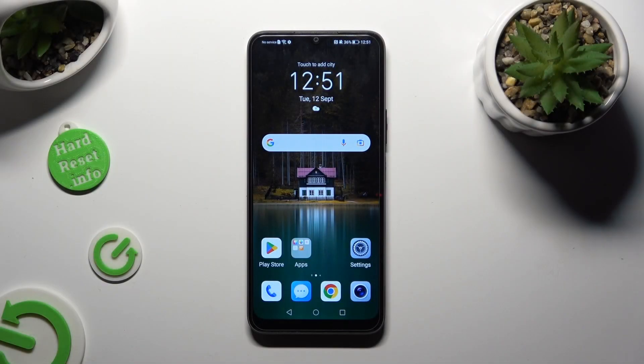Hi, in front of me is an Honor 70 Light and today I would like to show you how you can open apps in split screen view.